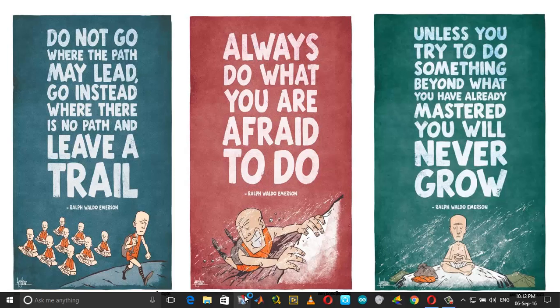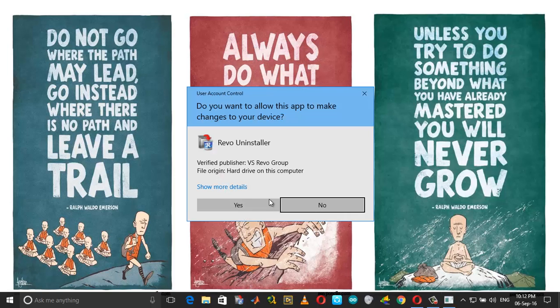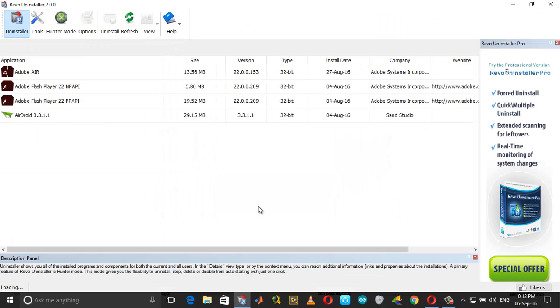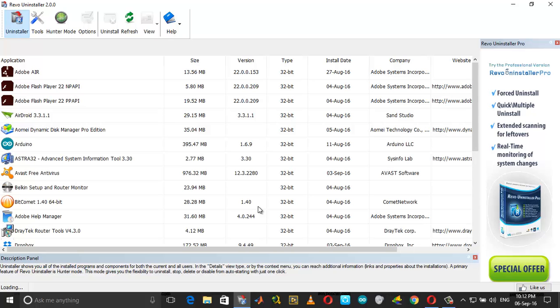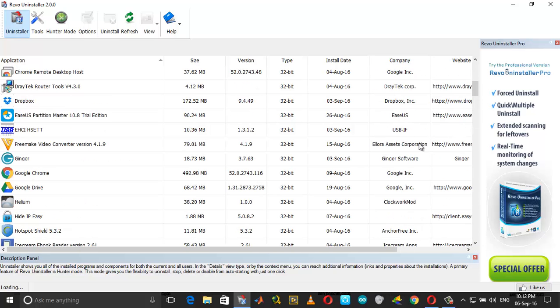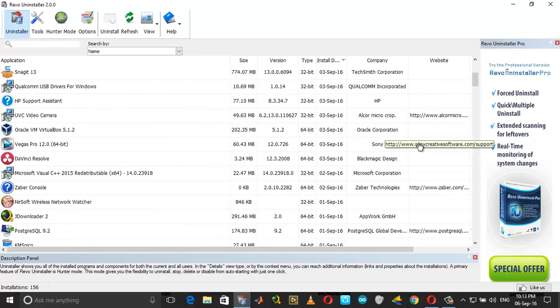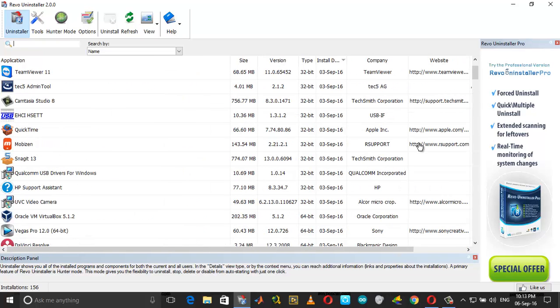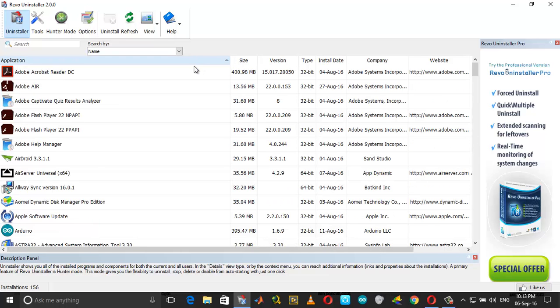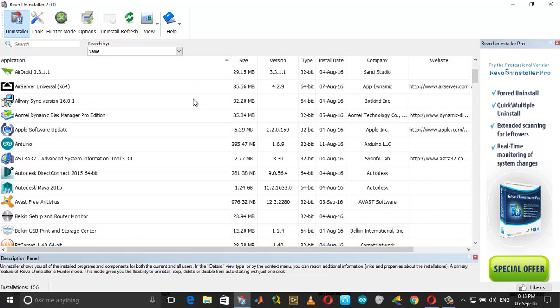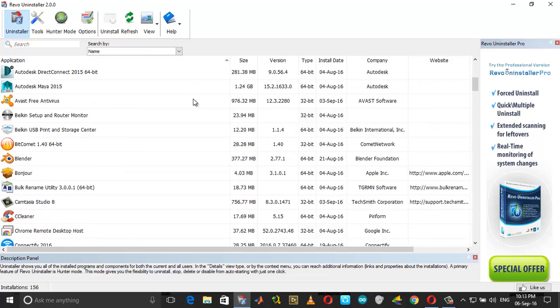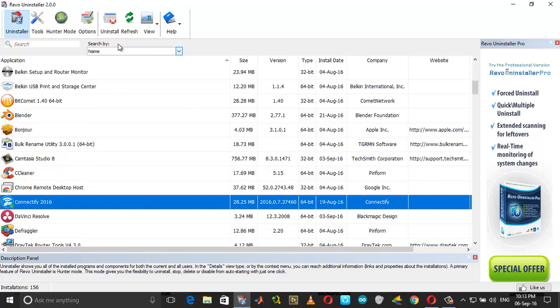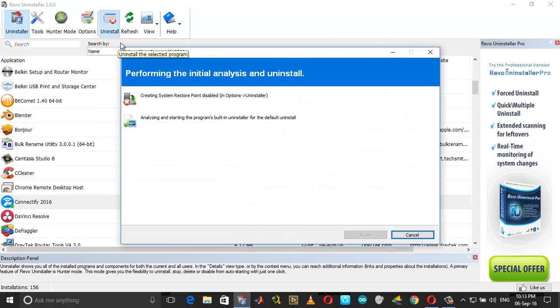Exit Connectify, close the hotspot, and then use the software called Revo Uninstaller. What it does is it removes all the registry values associated with that software. I will attach the download links in the description of this video. You can download it from there. Click on Connectify, choose Uninstall.